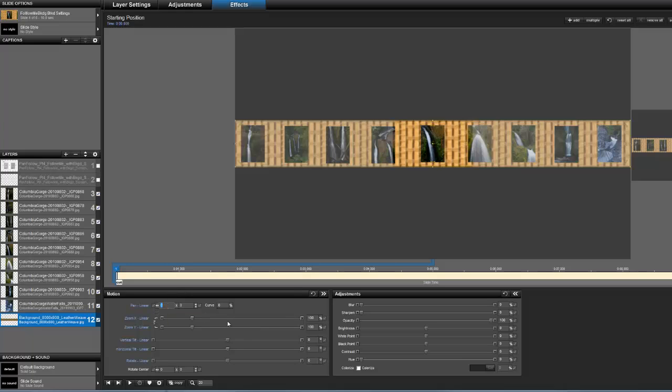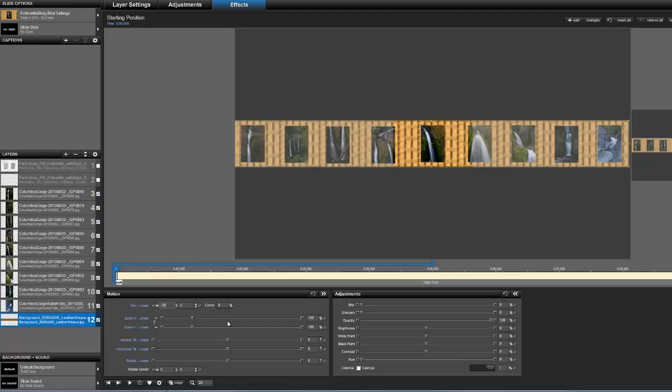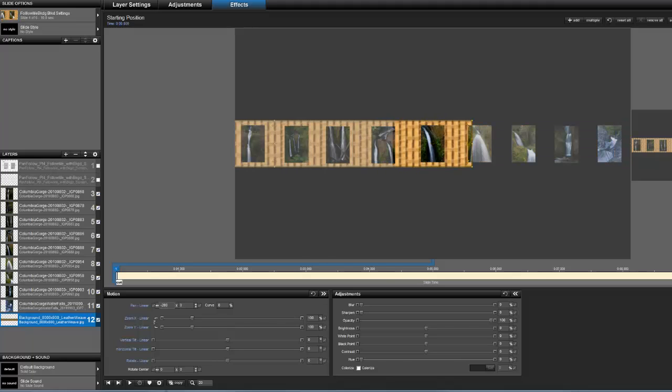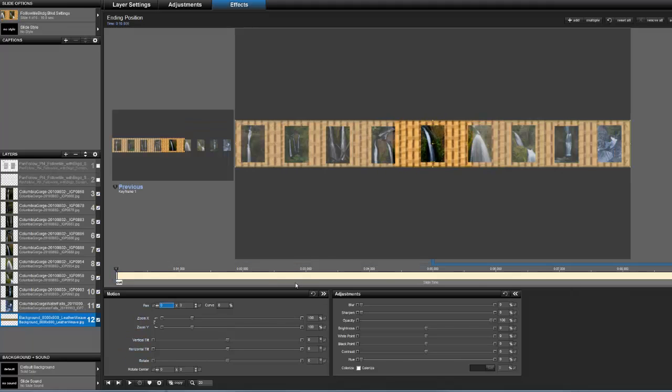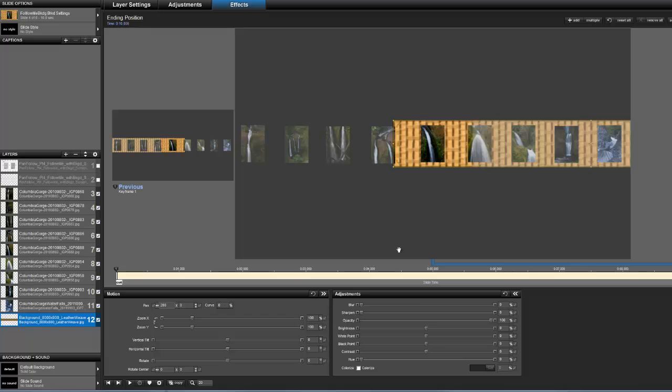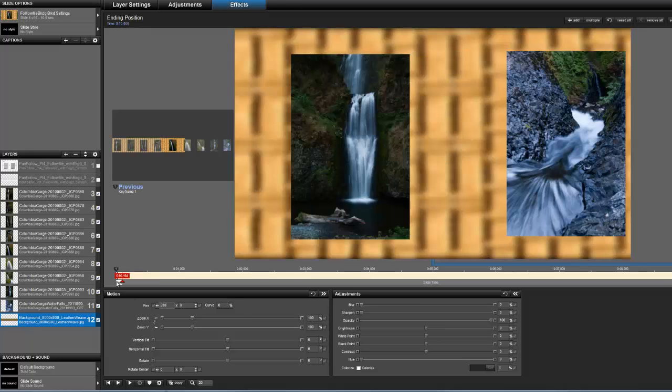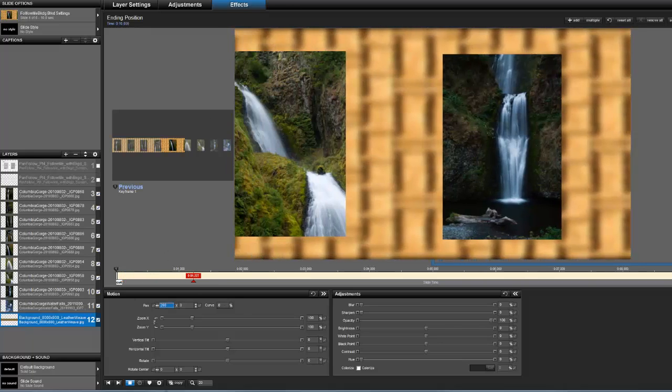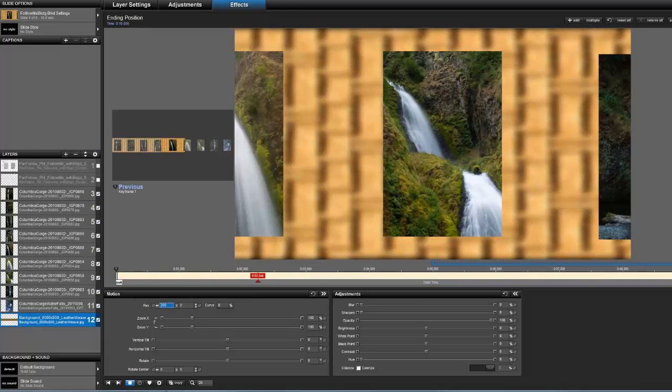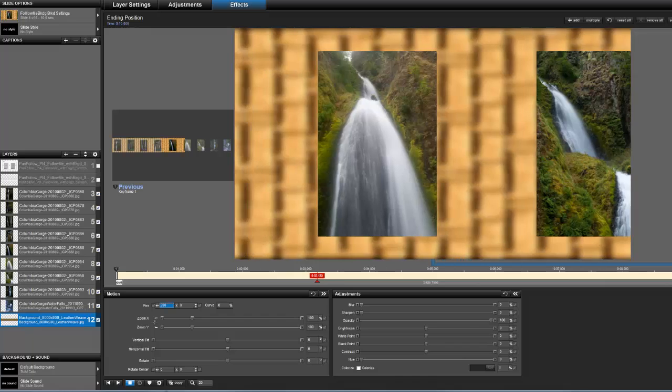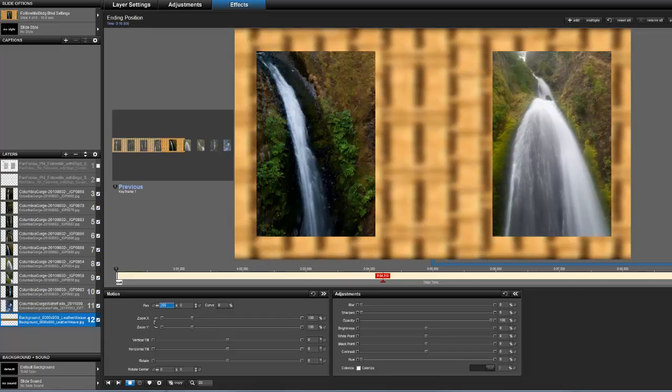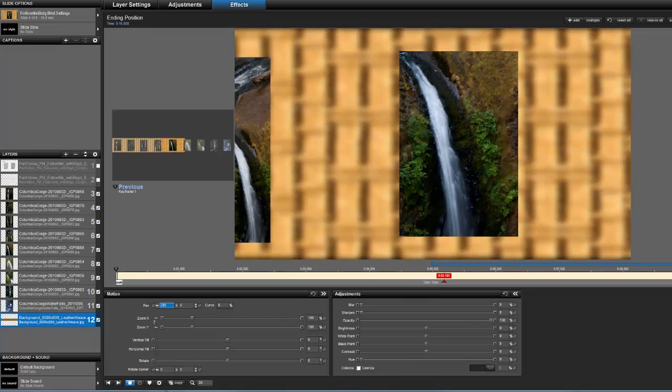Let's make the background layer move. Minus 200. 200. Now let's see how it plays. Everything seems to be fine. This works.